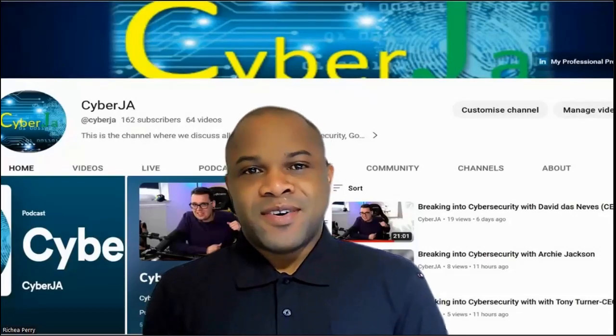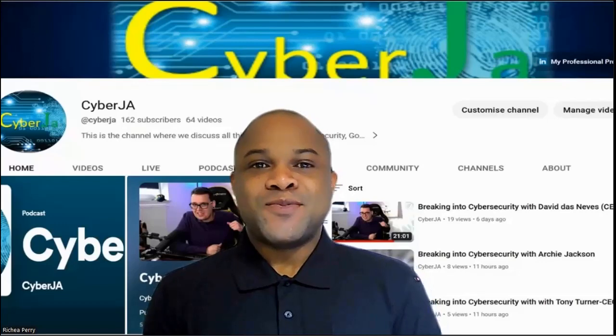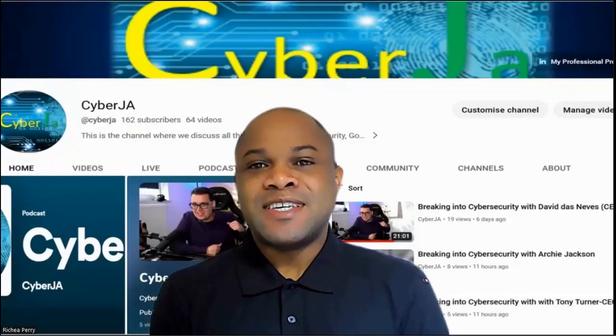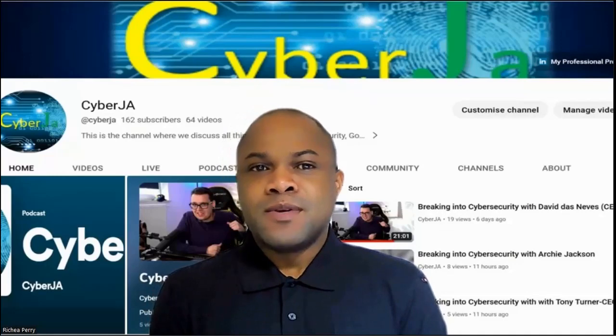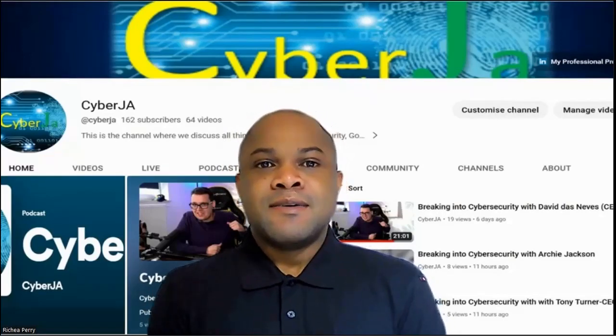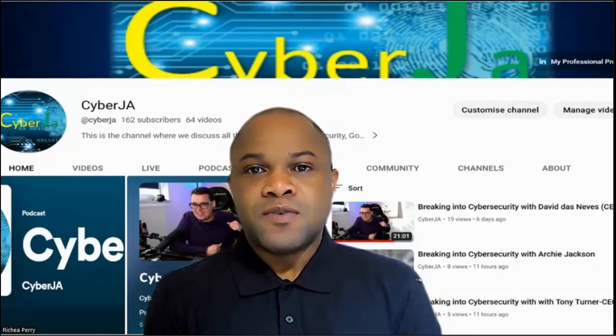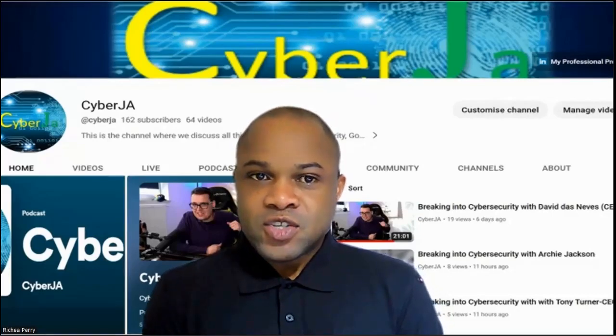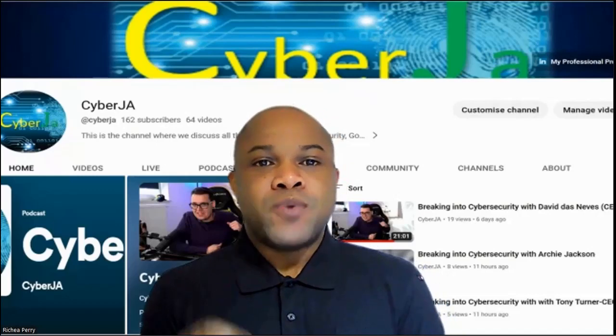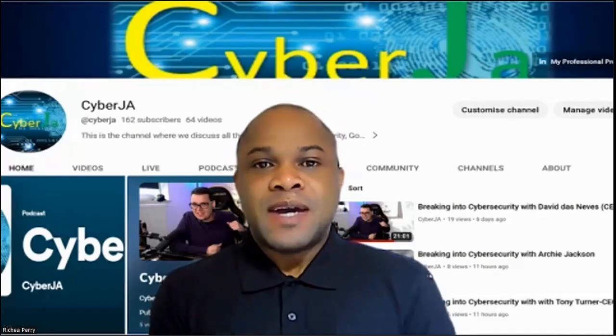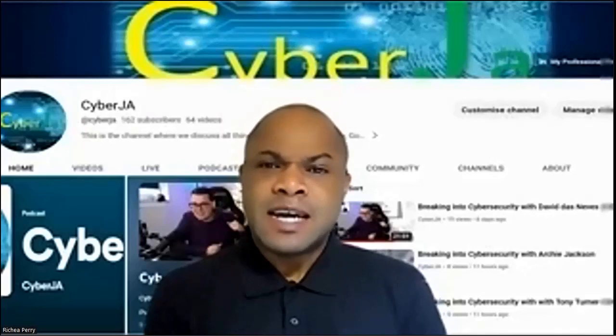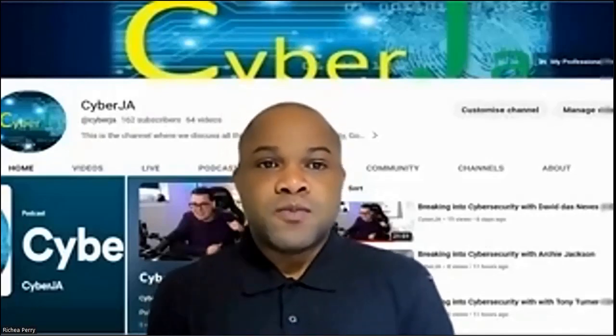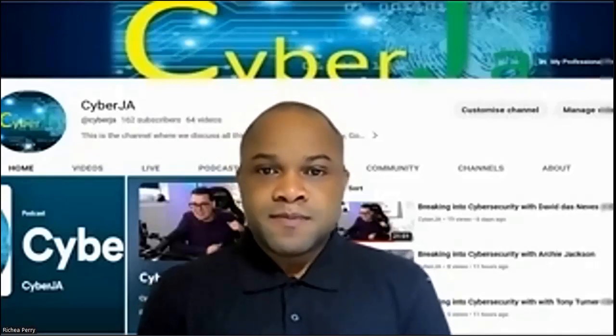Every week on the CyberJay podcast, the place where we discuss all things cybersecurity and GRC, and also the place where upcoming cybersecurity professionals can gain practical mentorship through the stories of other professionals in the industry. I take time to highlight a post of individuals on LinkedIn within my network that I find very insightful that may also be of value to you in some way. So let's dive right into the stories that I've uncovered.